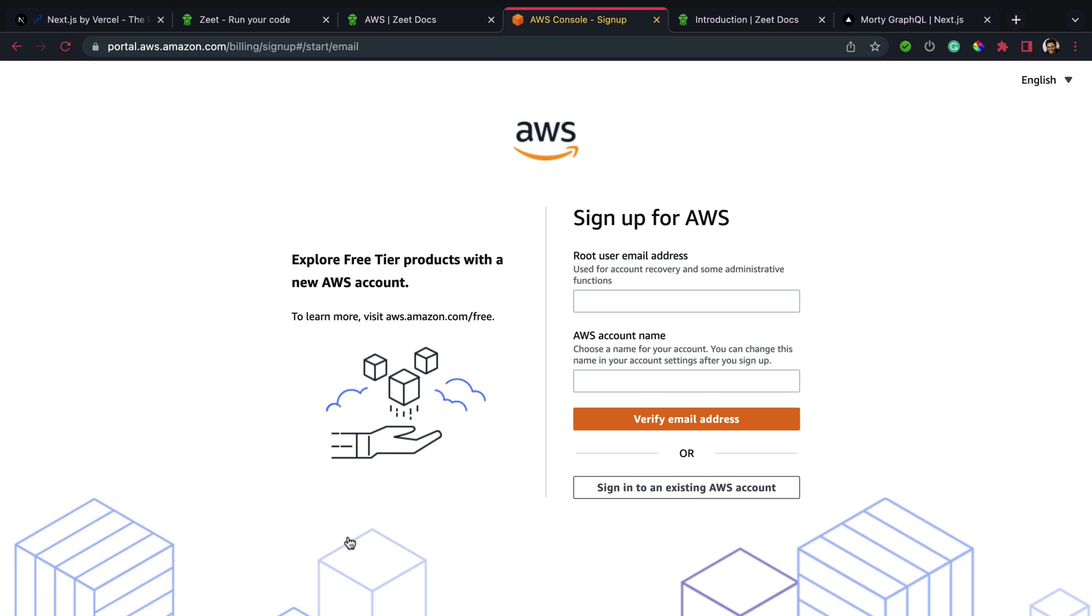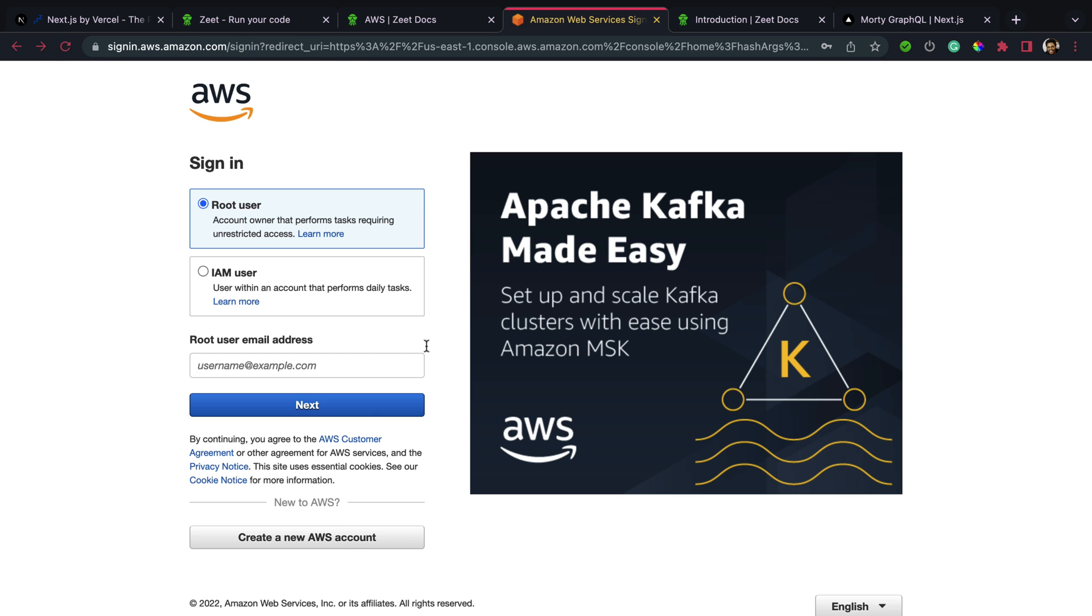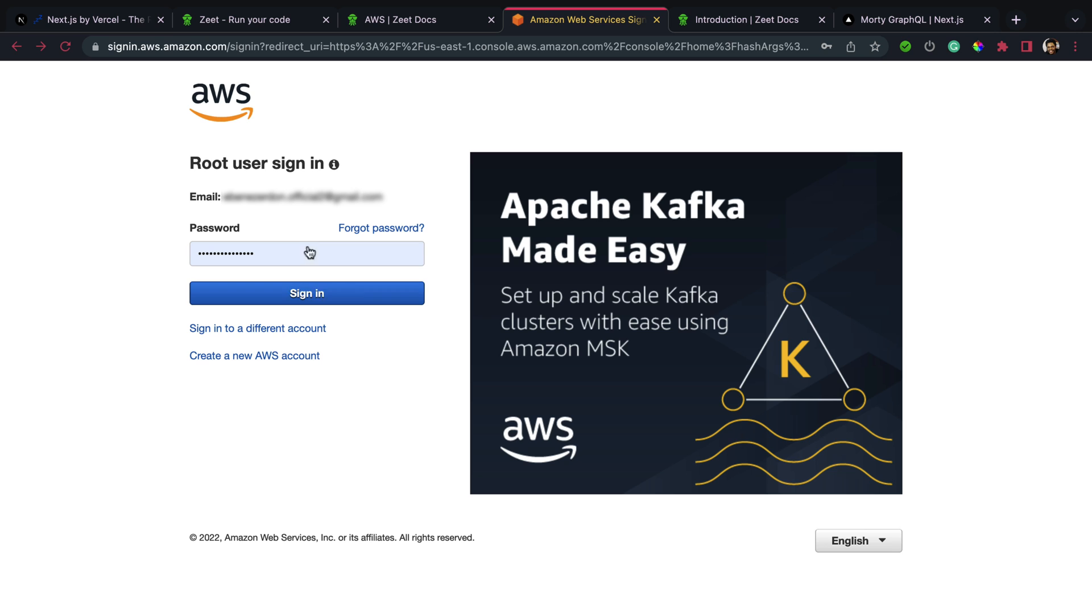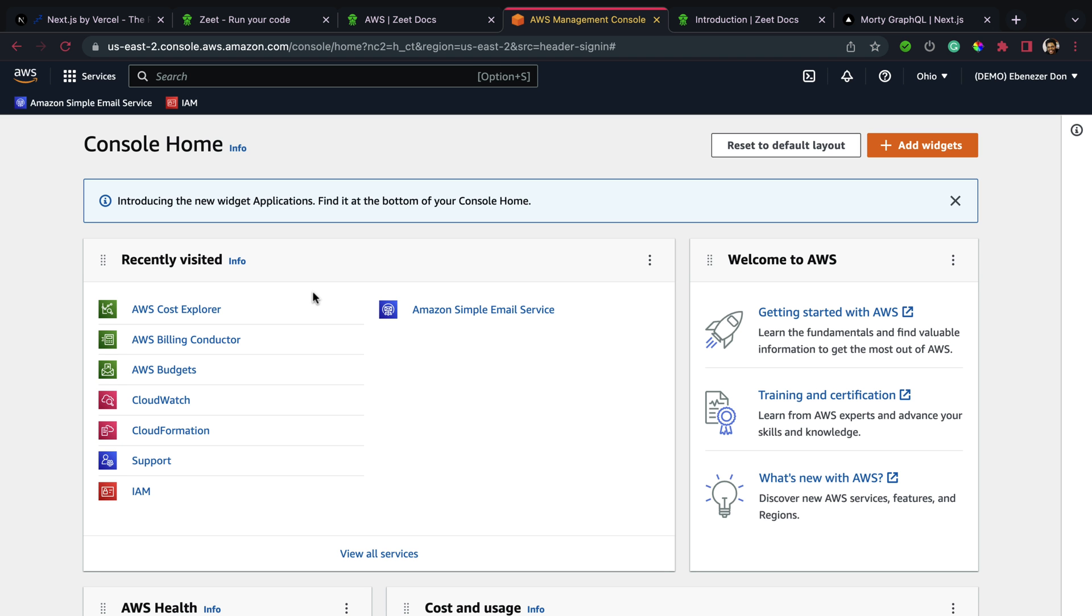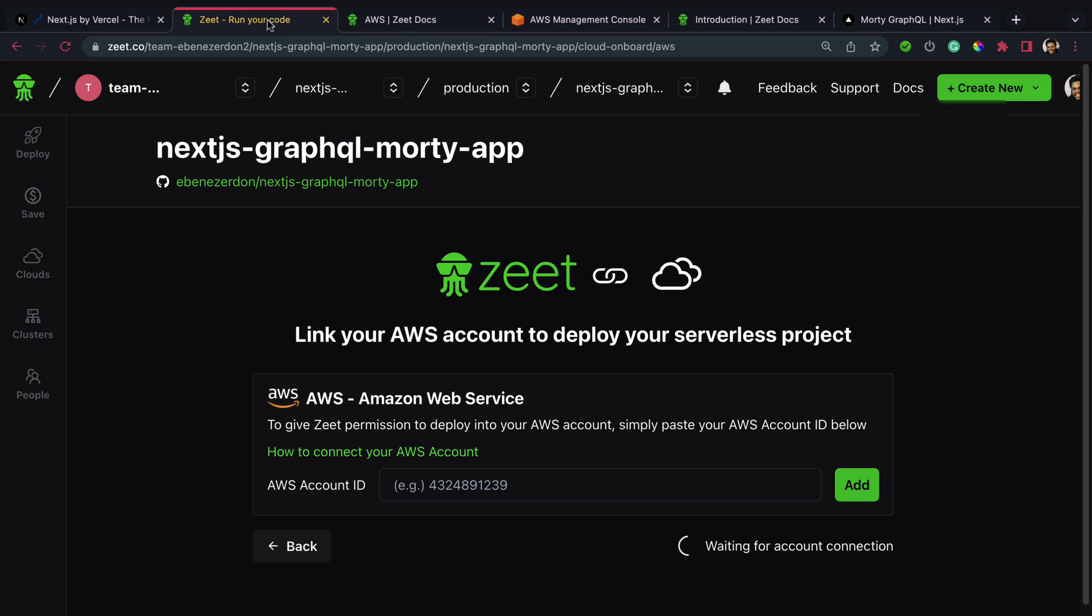Now back to the login page - my email address and password, then sign in. To connect my AWS account with Zeet, I'm going to hit my name right here. Everything is done, and look at my account ID. I'll hit the copy button.